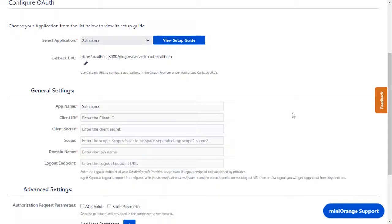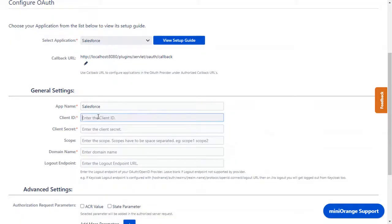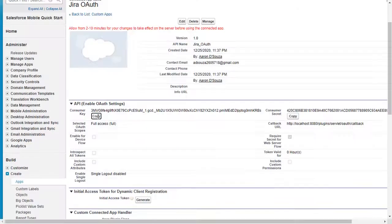Go to configure OAuth tab. As earlier, we have selected Salesforce as an application. Copy the consumer key from the Salesforce connected app and paste it in the client ID in the plugin.